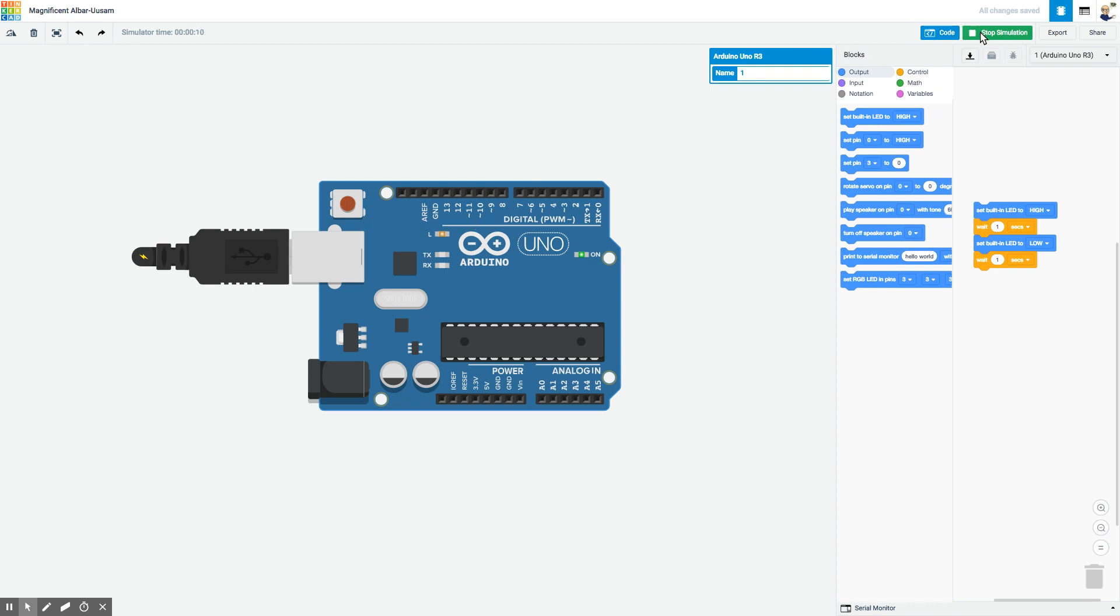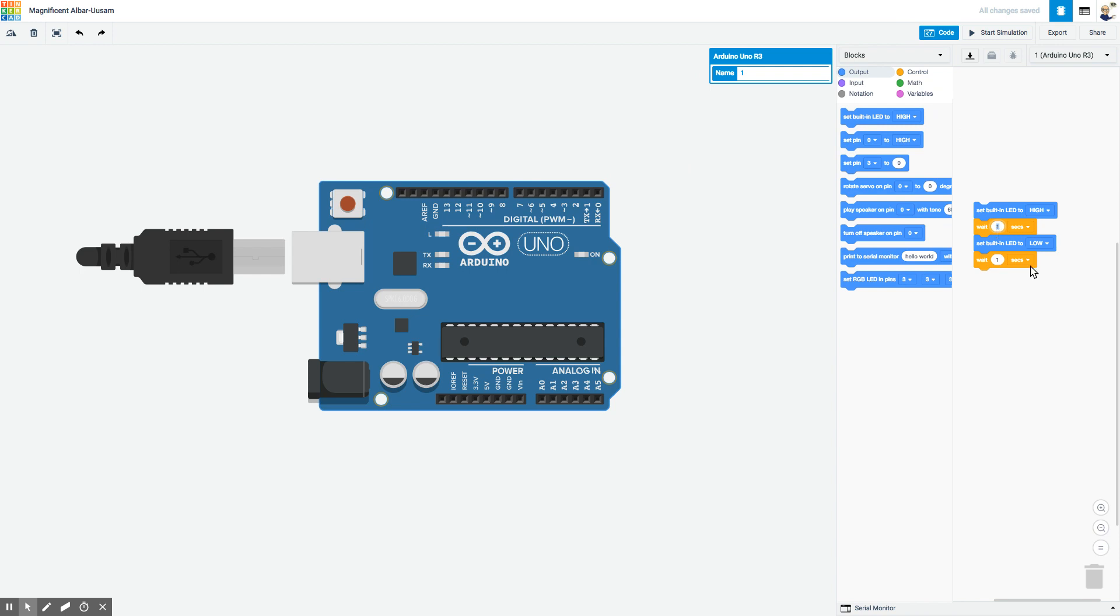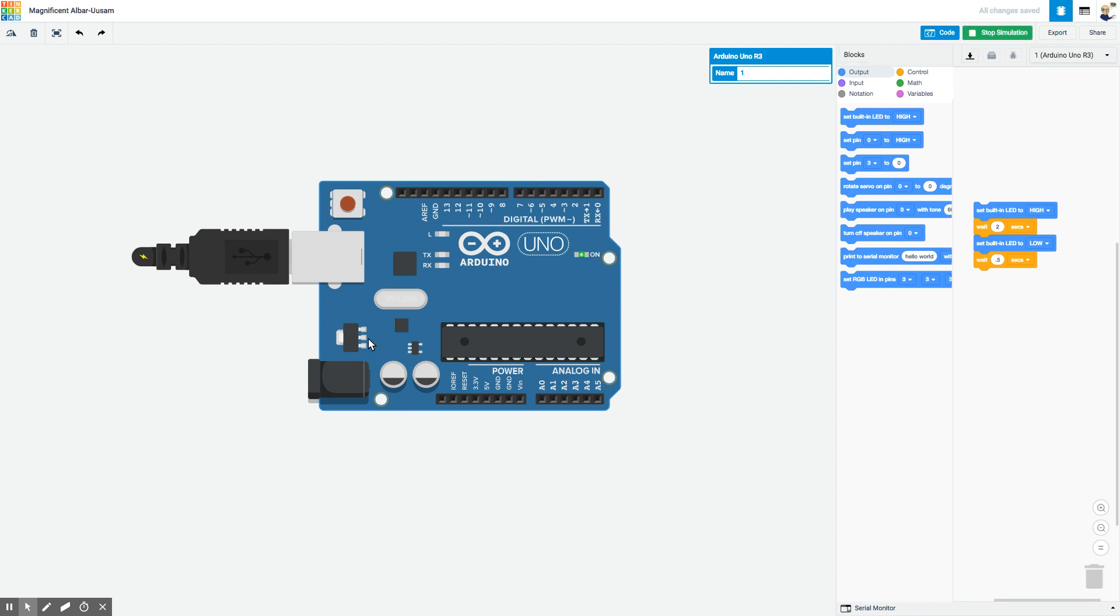If students want to play around with that, it's easy enough to do. Let's say I want it to be off longer than it's on, so maybe I'll set that to two seconds. Then I'll make this really short, 0.5 seconds. I can run the program and you'll see it's now on longer and then blinks off for half a second but on for two seconds.